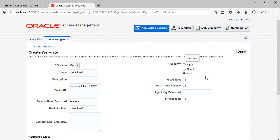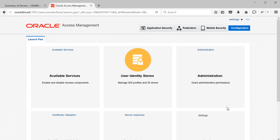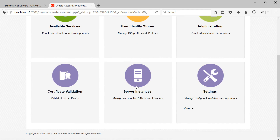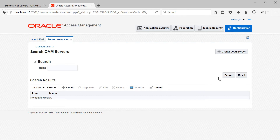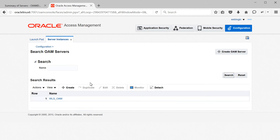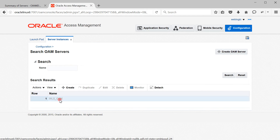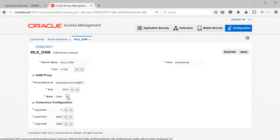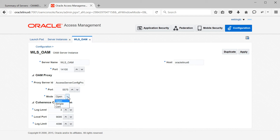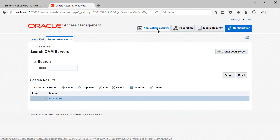Note that your OAM must be running in the same security mode you select here. By default, OAM runs in open mode. If you want to use simple or cert mode, you first need to change the OAM mode via Configuration > Server Instances, select your OAM managed server, change the mode, and restart the OAM managed server. For this demo, I'll leave the default open mode. The virtual host option is available if your OHS contains multiple websites using virtual hosting — I'm not selecting it since I'm not using virtual hosting.